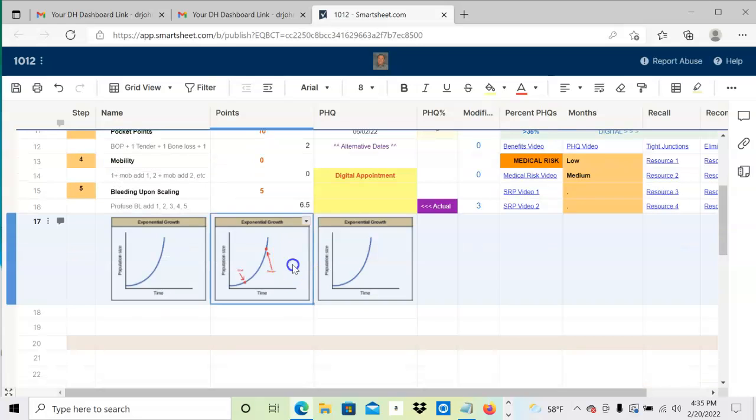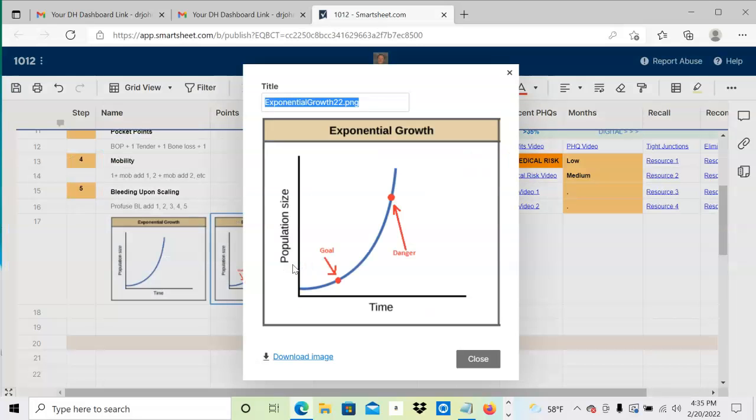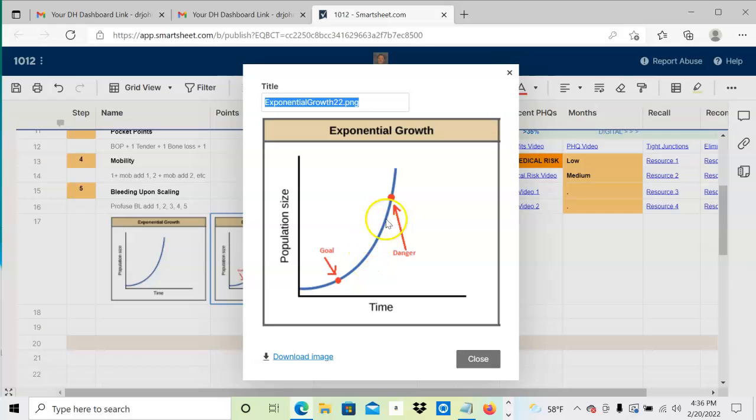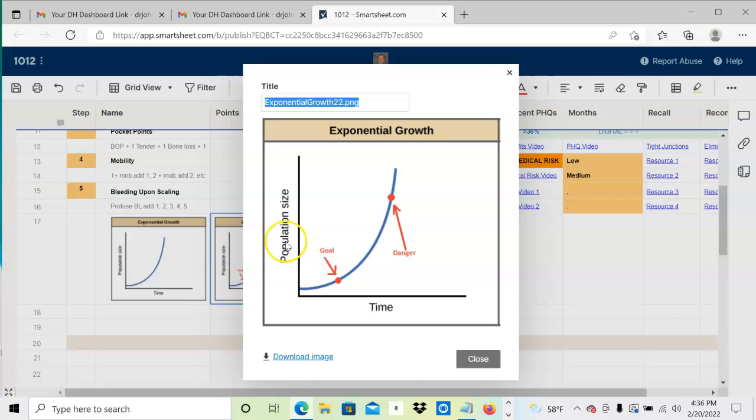I also have down here a couple of little images we print out in advance. We tell people, especially new patients, our goal is to get you down below 10, which is a six-month recall. The danger and risks of heart disease, stroke, diabetes, cancer, Alzheimer's, bone loss, and tooth mobility occur up here. The problem is the population of spirochetes grows exponentially, so we have to work at moving time between appointments back to lower their periodontal health quotient.